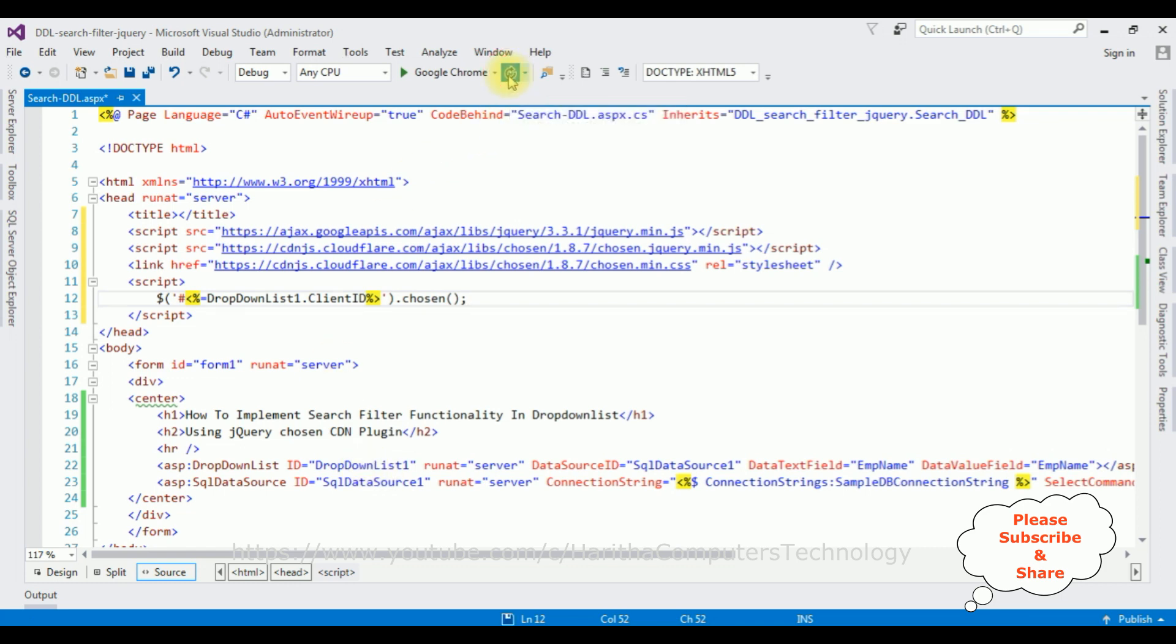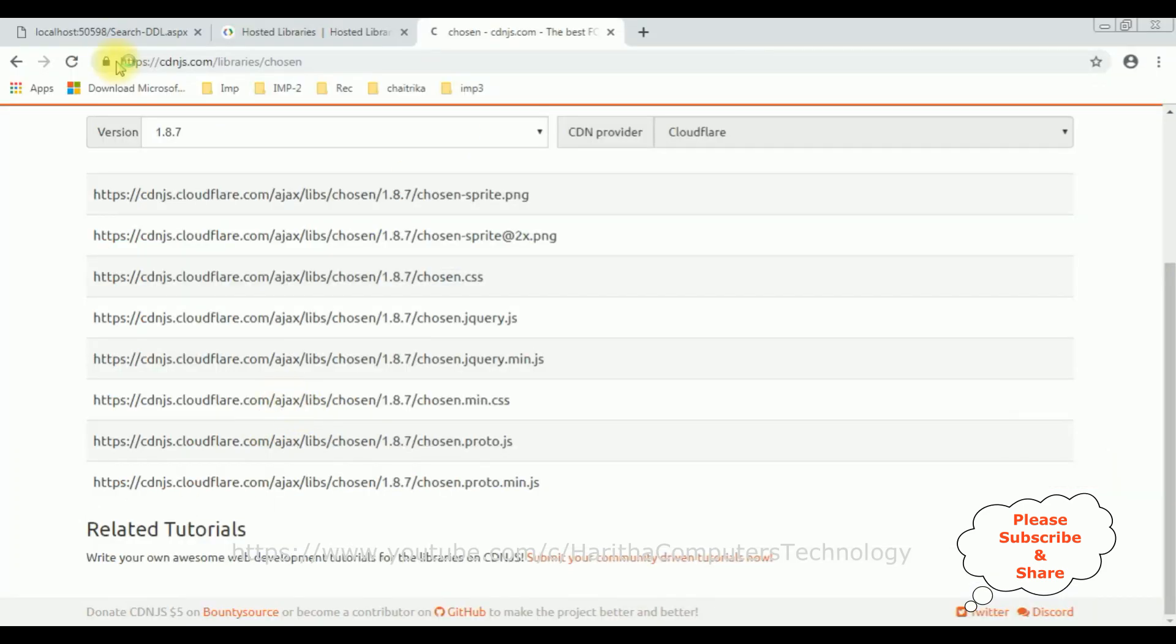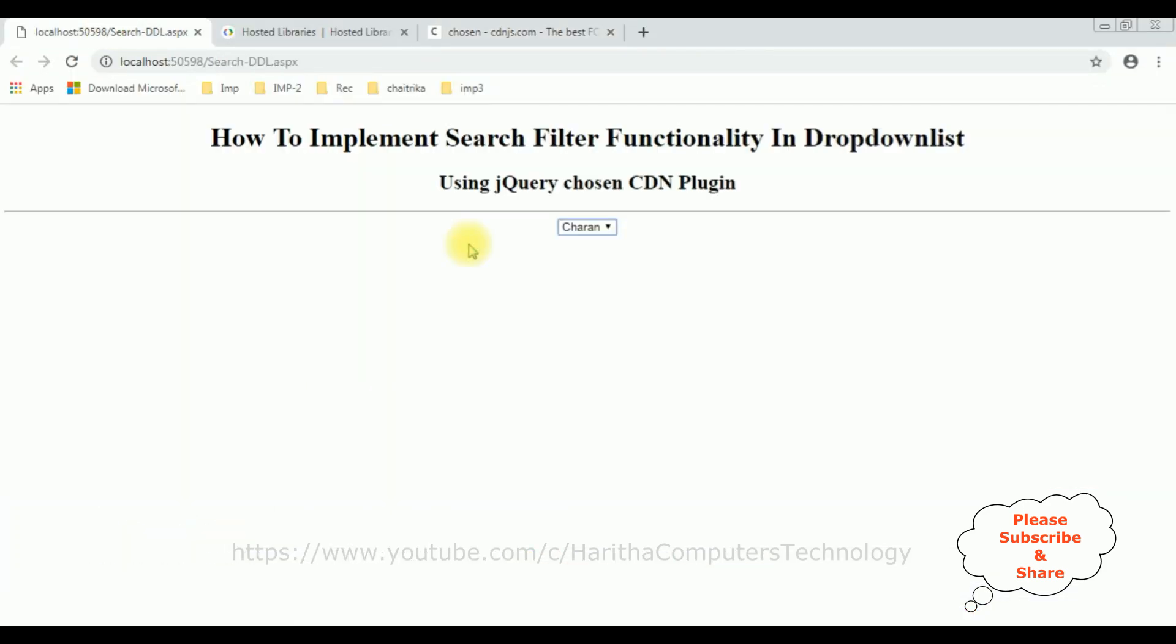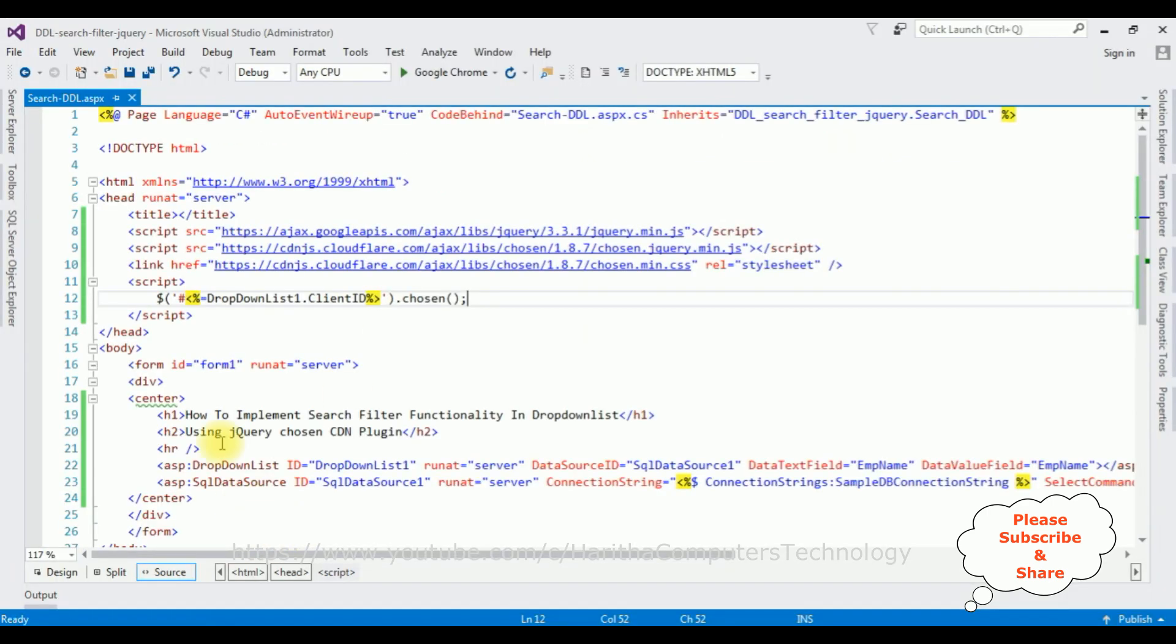I'm reloading the browser link. So here the output, there is no search filter functionality option is added. The reason: we need to add the script part after the dropdown list control.